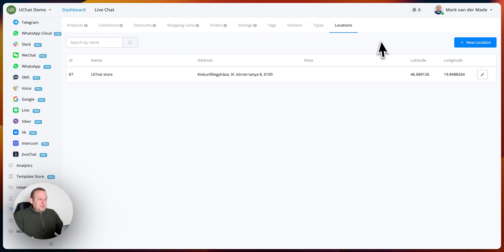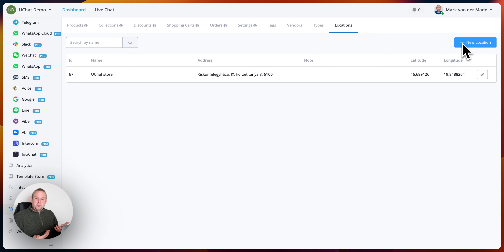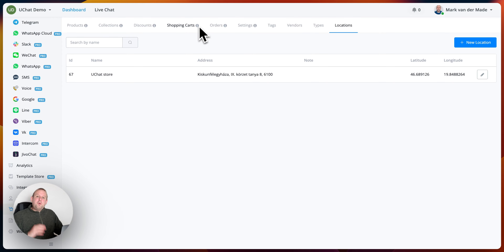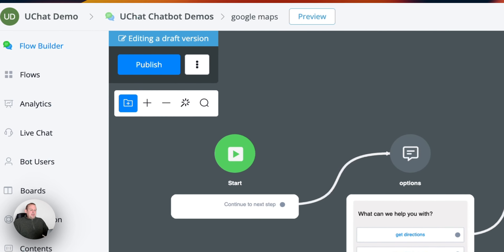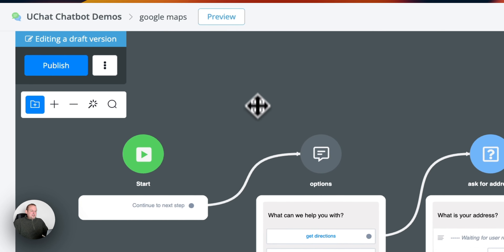I'm scrolling down towards locations and I'm now going to insert a new location. Part of this Google Map and Mapbox update is that we can also add new locations for the store. So if you have multiple stores or just one store, you can add the location there. If we go towards the actual flow that we set up as an example, we have different kinds of options — we are going to highlight two.